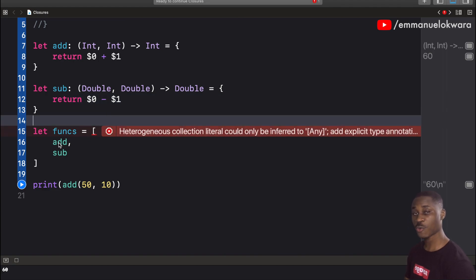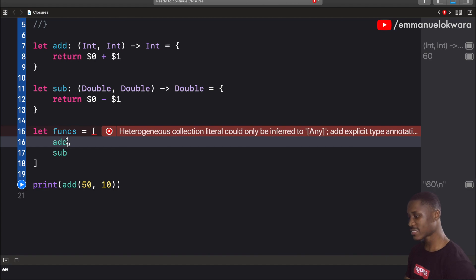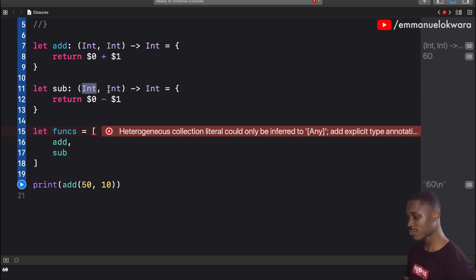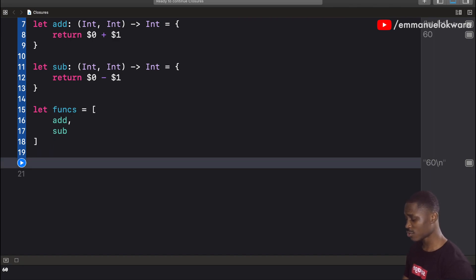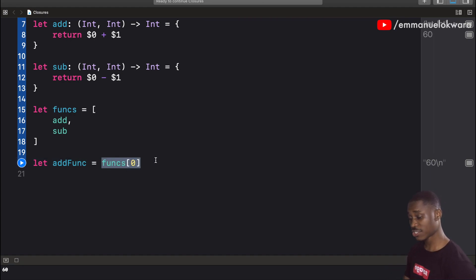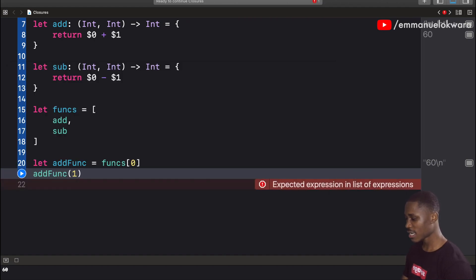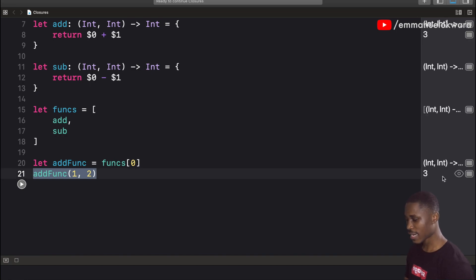If we create a 'sub' closure that does subtraction and add it to the array, that works fine. But if we change the type of one of them to Double, it will throw an error because the types don't match — one is (Int, Int) -> Int and the other becomes (Double, Double) -> Double. To fix it, just make sure all closures are of the same type. We can then access a closure by index: 'let addFunc = funcs[0]', call addFunc(1, 2), and get three.